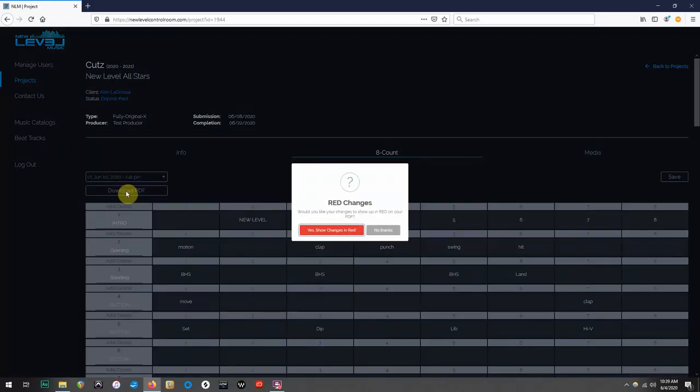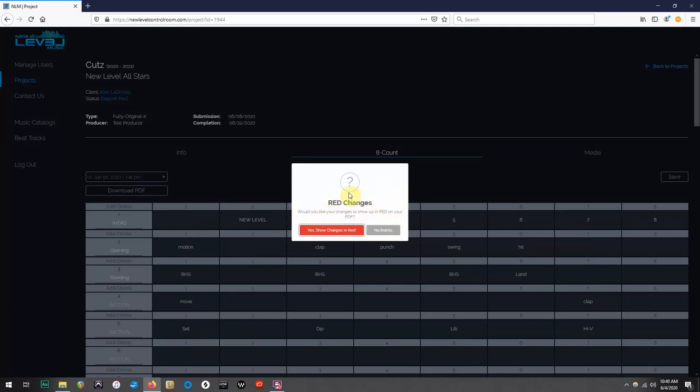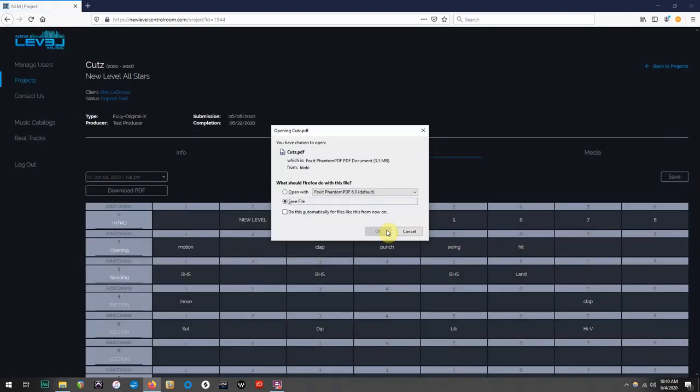If you click on the Download PDF tab, it will first ask if you would like any changes to appear in red on the PDF. If I was submitting an edit request, I'd select Yes. But since this is my first version, I'm going to select No and download.